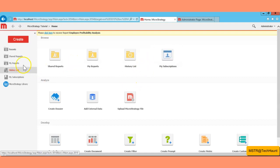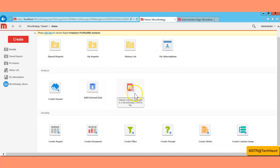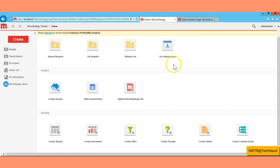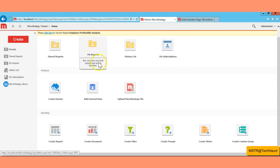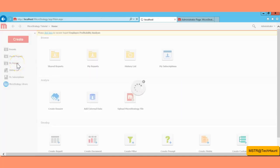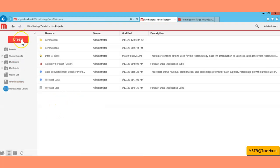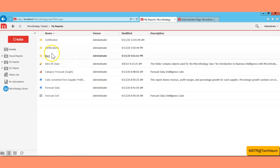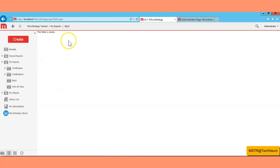Here you can see shared reports, my reports, history list, my subscriptions. You can clear the dossier, add external data, upload dot mstr files. You can create reports, documents, filters, prompts, metrics, and custom graphs from the web console. I'm going to click on My Reports and create a new folder called 'Exercise One'.